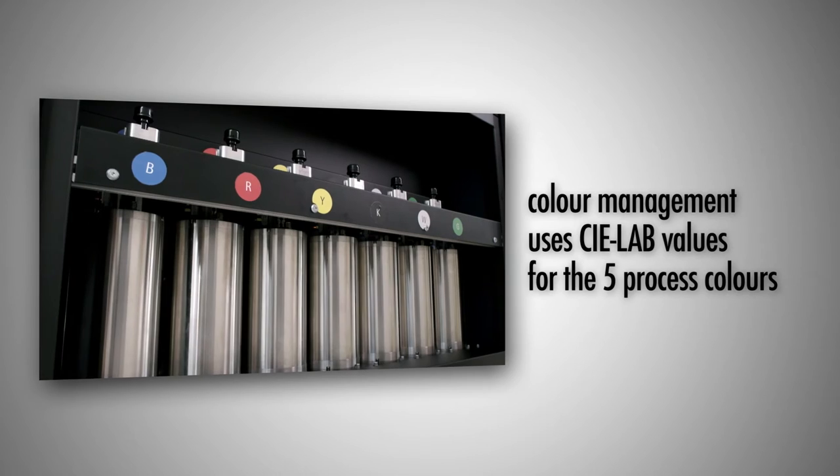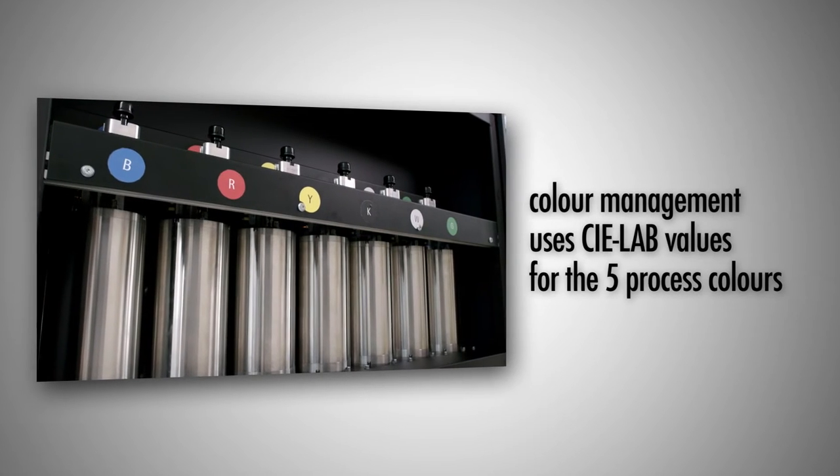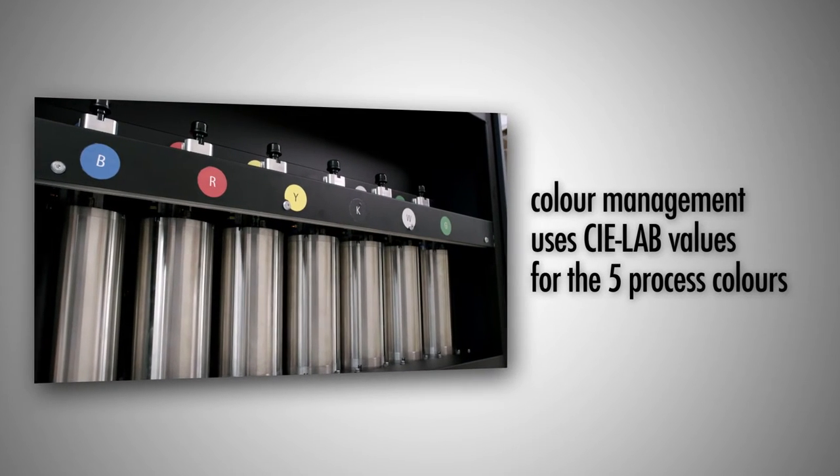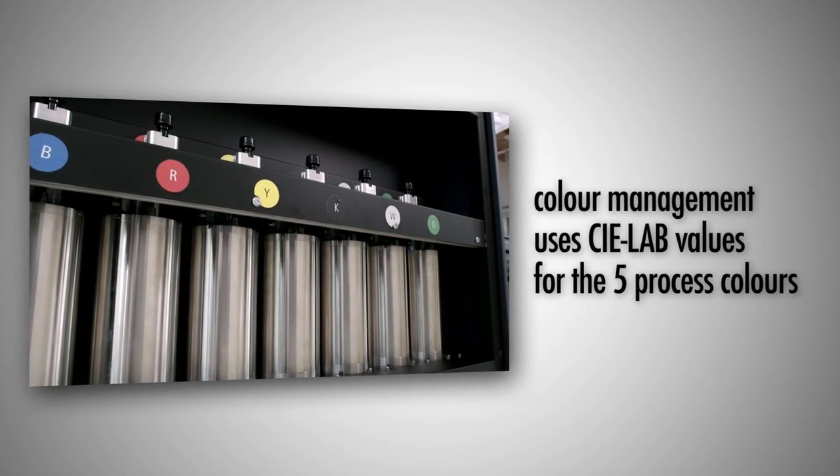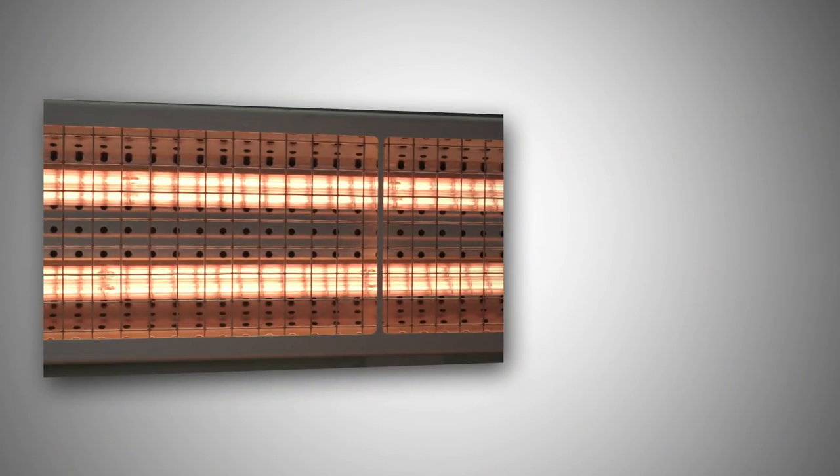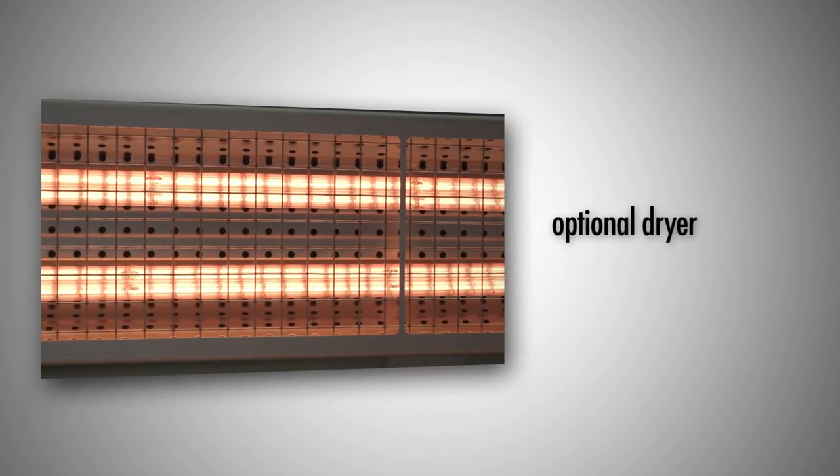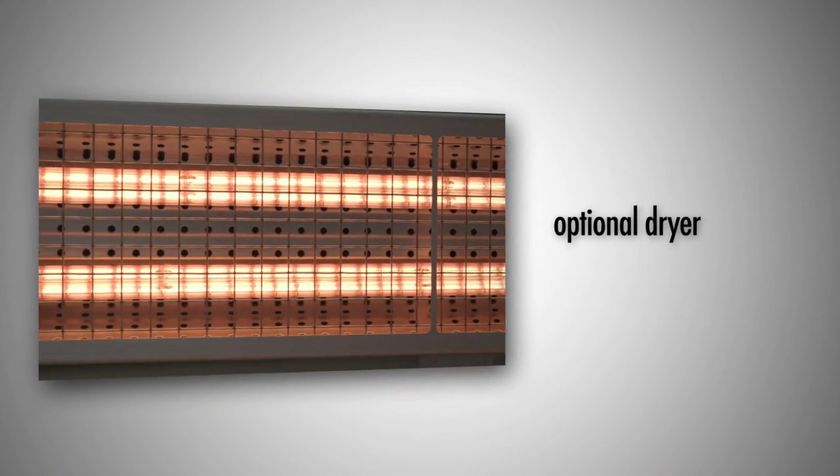Color management is based on the LAB values of the five ink colors in order to guarantee an exact reproduction of the color values.